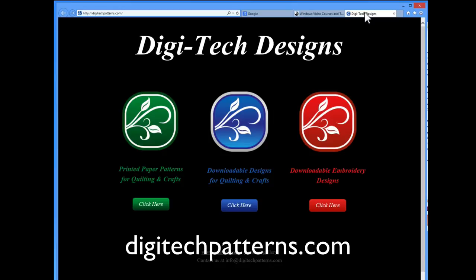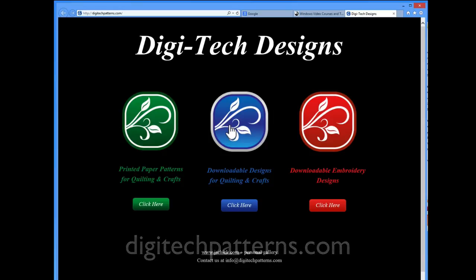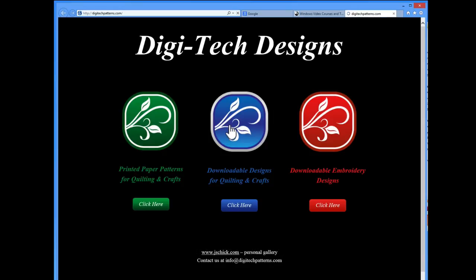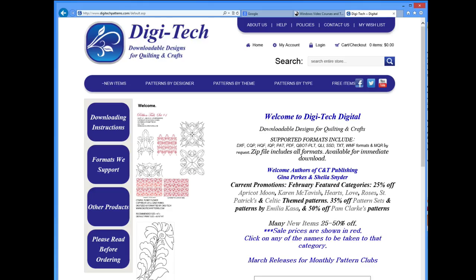Select the downloadable designs icon. Notice that it is blue, and all menus and pages within the digital pattern portion of this site are blue. If you see a different color, you are not in their digital pattern site. Go back to the main menu and select the blue icon.